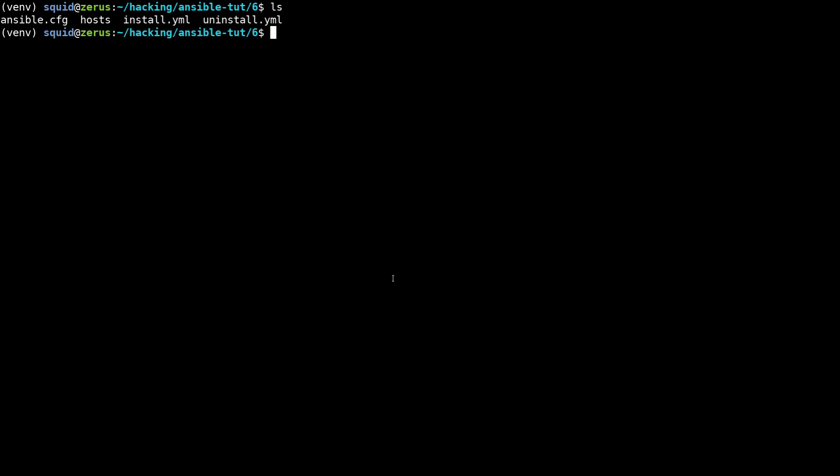The way that Ansible makes this easy is it allows you to organize things into directories and then it knows how to grab things out of directories.